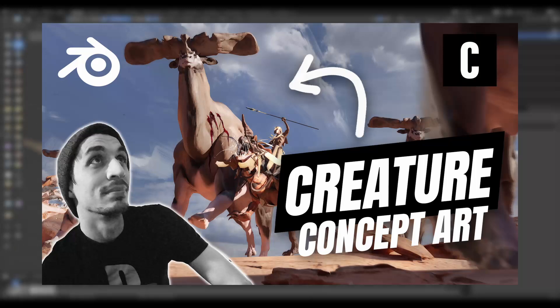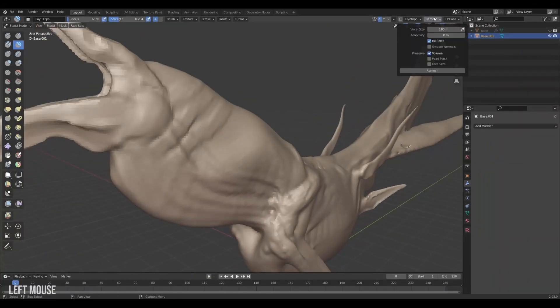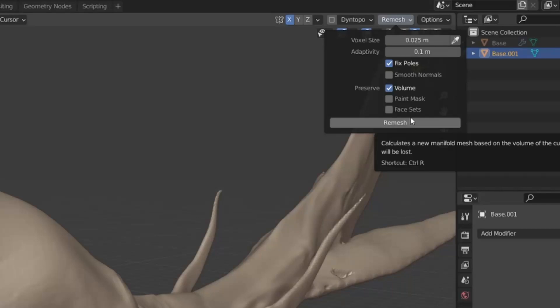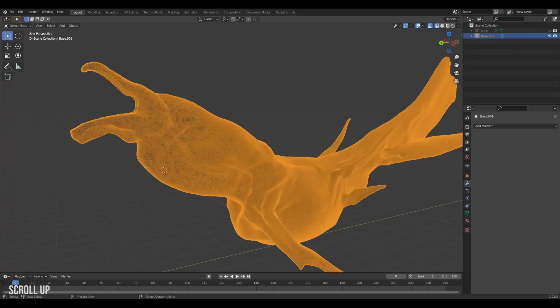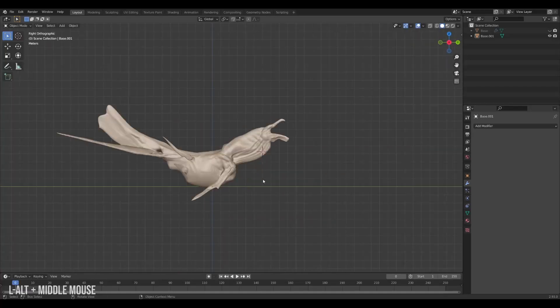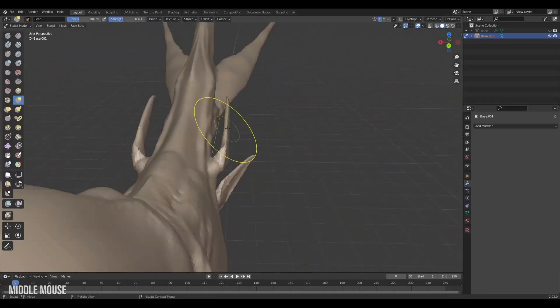If you run out of detail on your model simply head back to the remesher, lower the voxel size, remesh and boom, more resolution. And you can always hit ctrl plus r to remesh again.